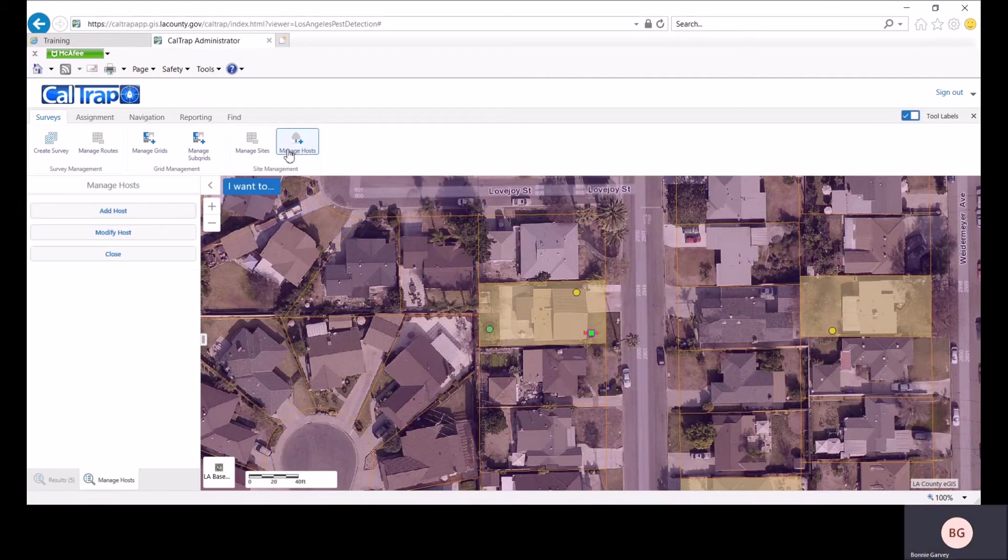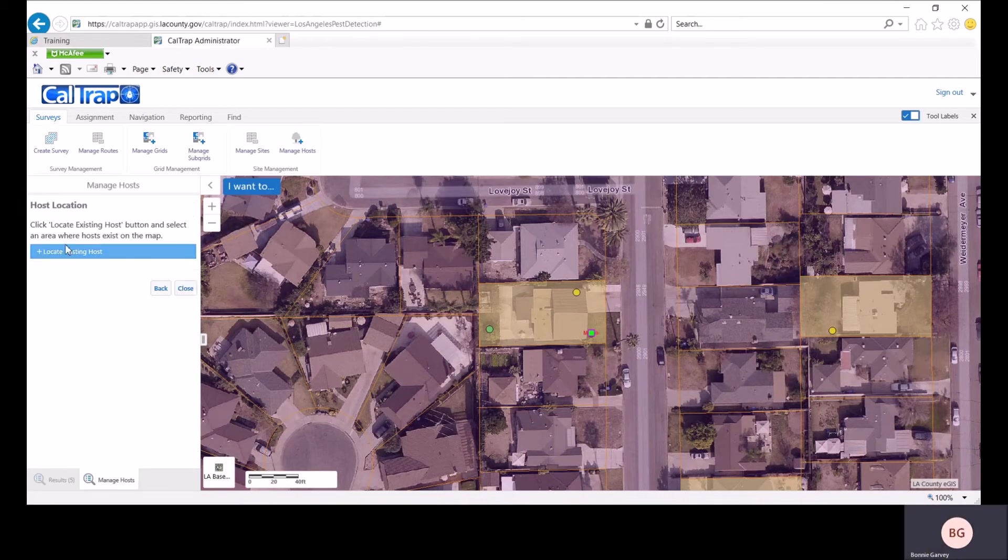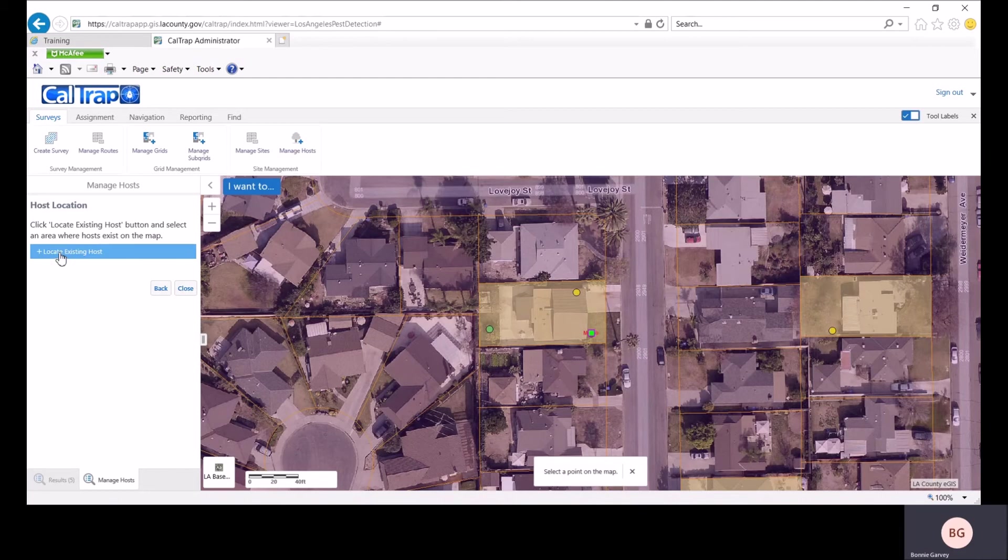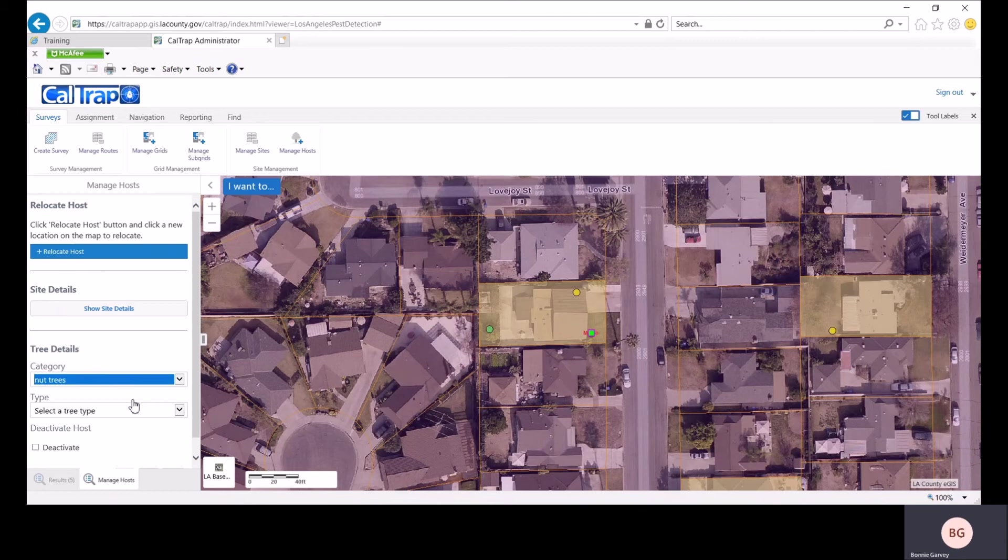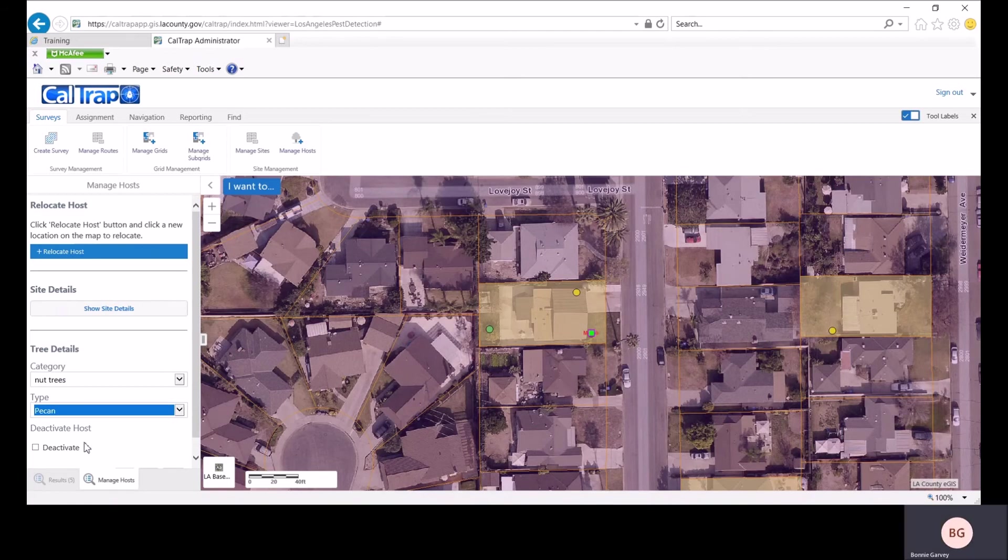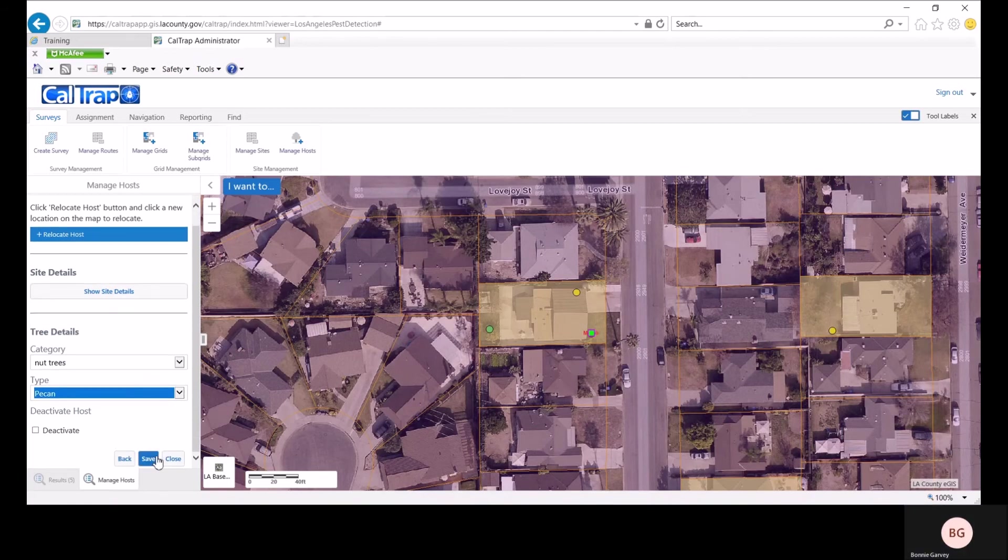To modify a host, click modify host and locate existing host. Then click on the host that you want to modify. Let's change our lime tree to a nut tree and click save.